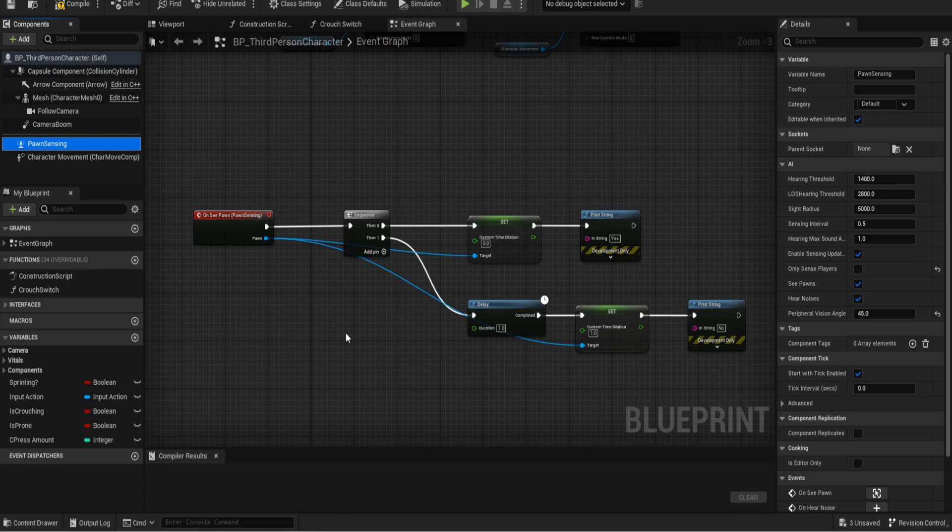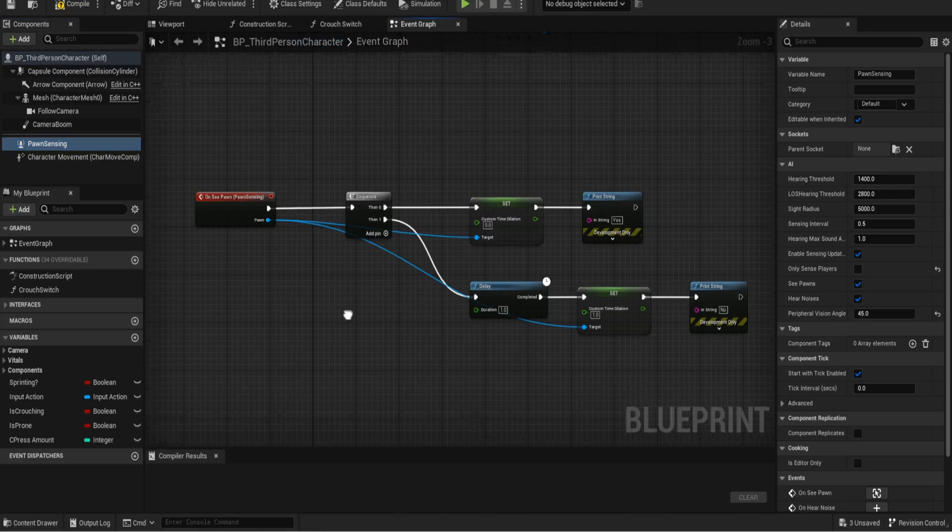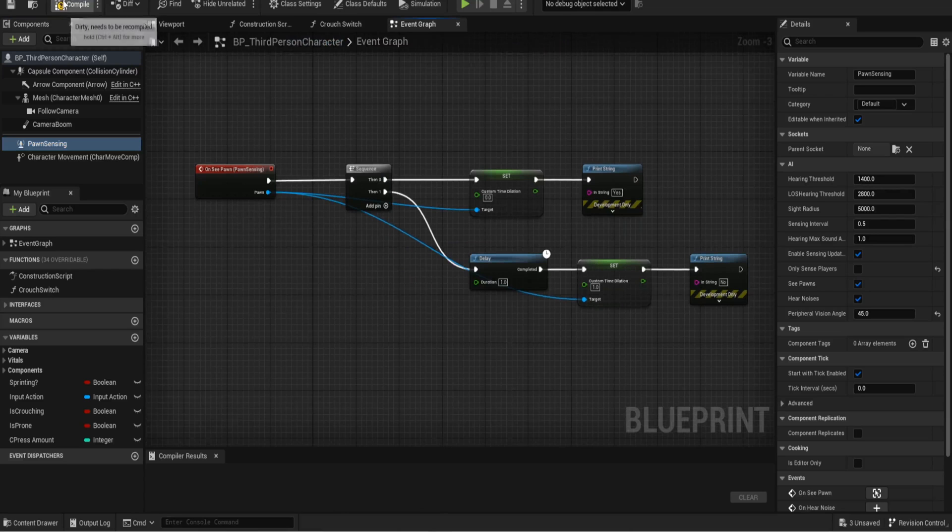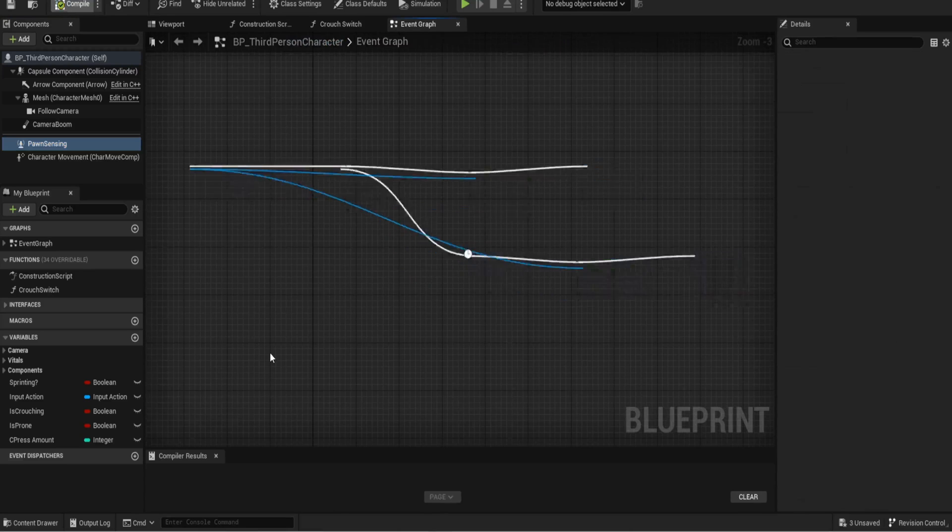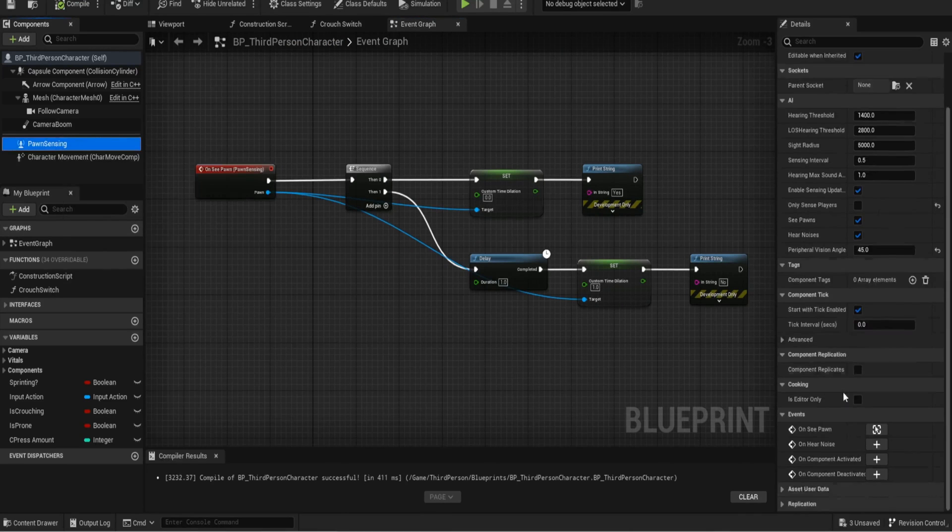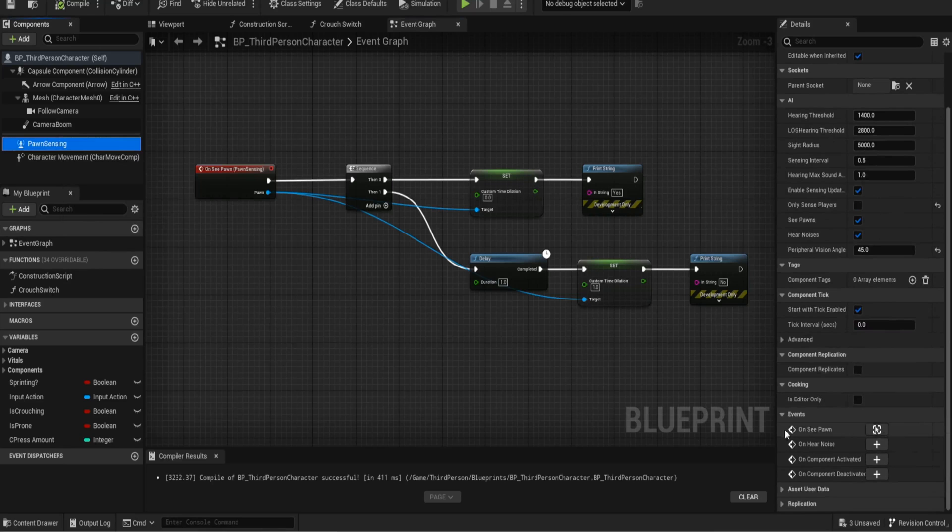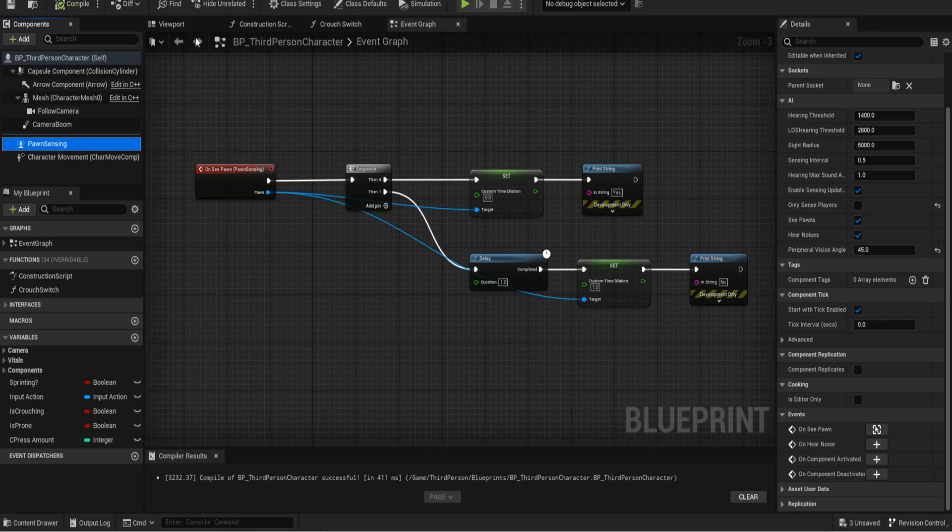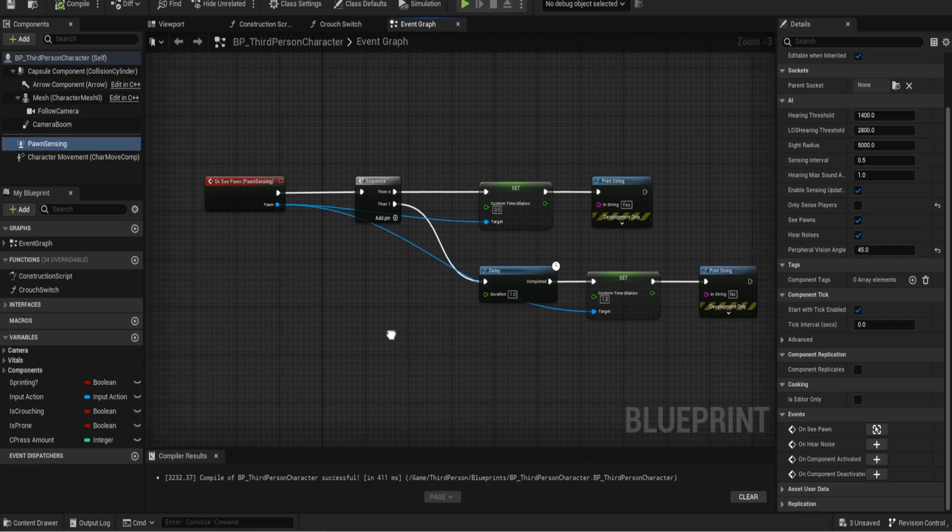So make sure you do that and then when you click on pawn sensing, if you scroll down on the right hand side you've got on see pawn right here. Click on that and you'll get this lovely little event here that's tied to the pawn sensing.